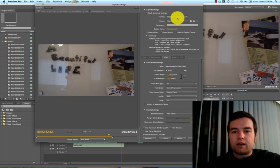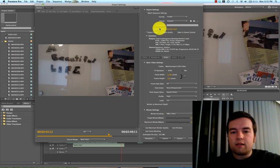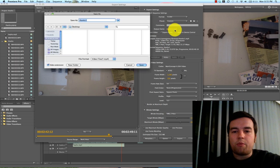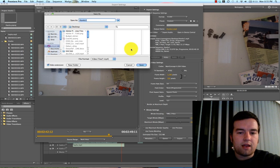Quickly you can change your name by clicking this Output Name, and you can rename and then set where you want to save it to.